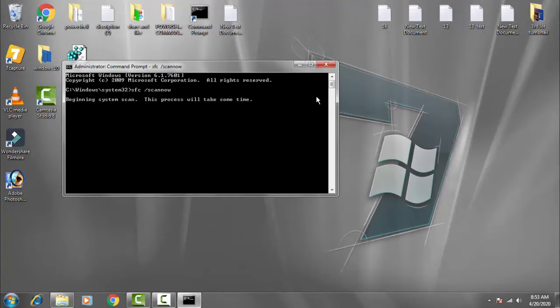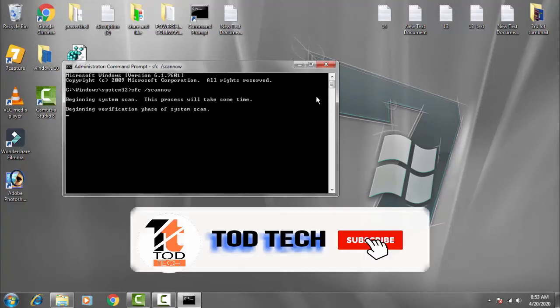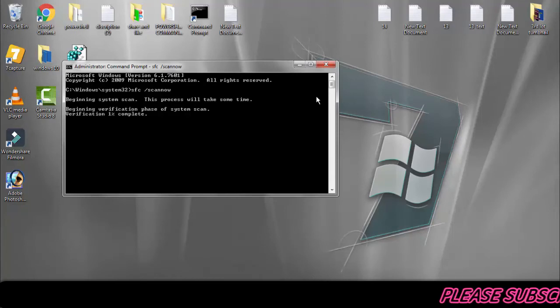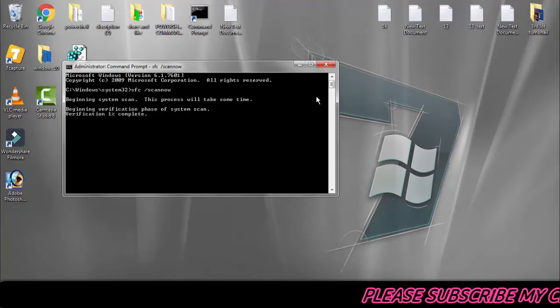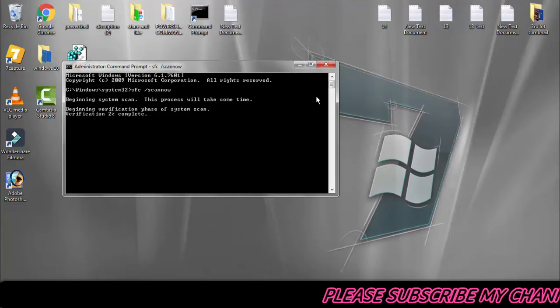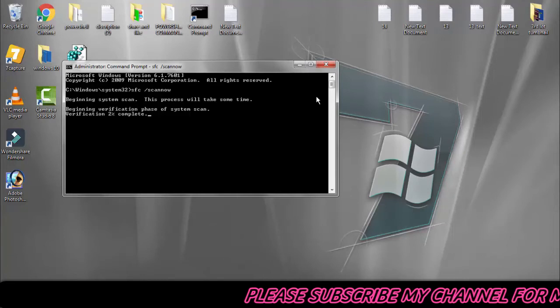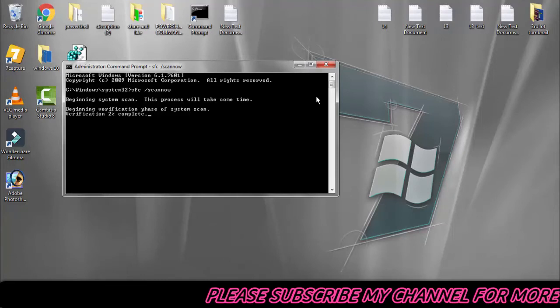Now the system will begin scanning. This will take some time, so you just need to be patient and wait till the verification completes to 100%.